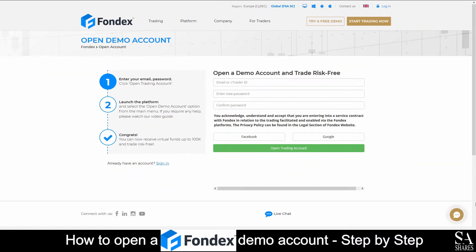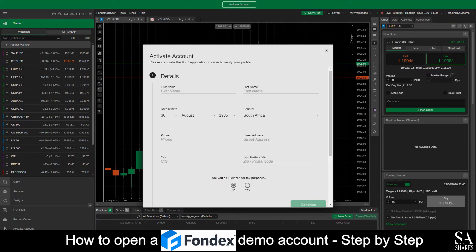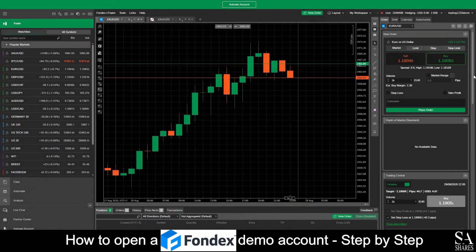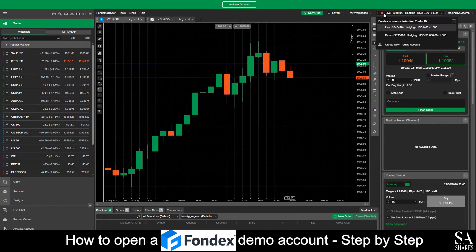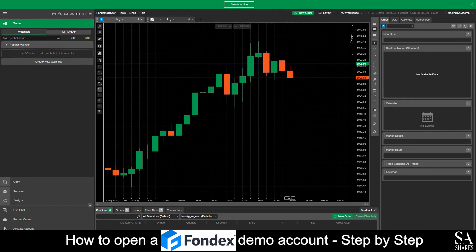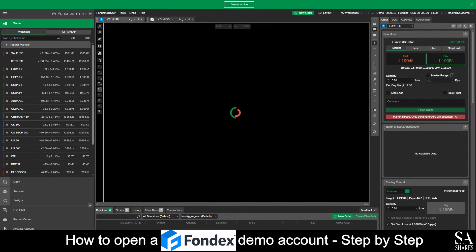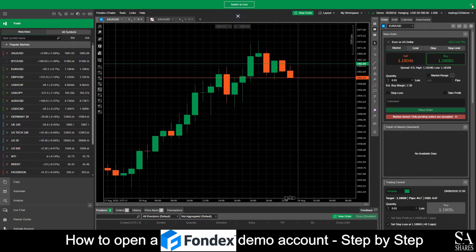Next, submit your email address and create a password. After you have submitted your information, you will then be redirected to the web cTrader platform. What we're going to do now is close the activate account page and then simply head over to the live account button at the top right of the dashboard. Then switch the account from a live account to your demo account. And just like that, we're in. This is a Fondex demo account on cTrader web for Windows.